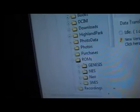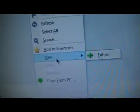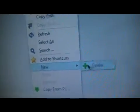In ROMs, I created a folder — I made a new folder and I called it Neo. Then I go into Neo, and there are the ROMs. That's where you drag your ROMs into.